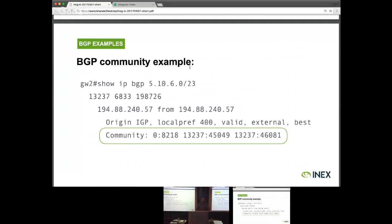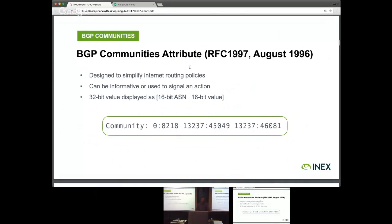This is a show IP BGP command from Google's edge router for our management network. What we're particularly seeing here is that this route we've learned from AS13237 — a ISP called EU Networks — has been tagged with at least three communities. These communities were defined over 20 years ago in RFC 1997, and they were designed to simplify internet routing policies. They can be informative, and they can also be used to signal a particular action.